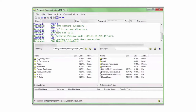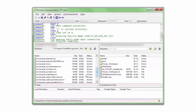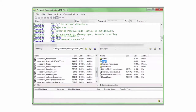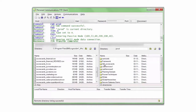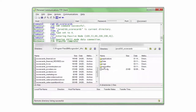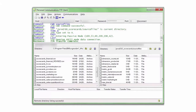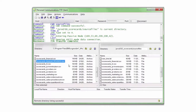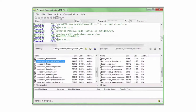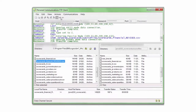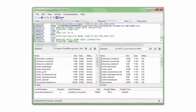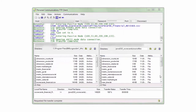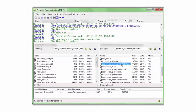Now I navigate to the file on my computer that I want to transfer and select the target folder on the remote desktop. Making sure that my source file is selected, from the Actions menu, I select Send Files to Host. You can see that the file now appears in the target pane of the FTP client.